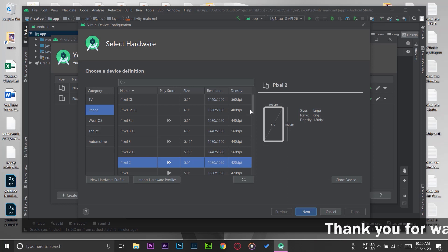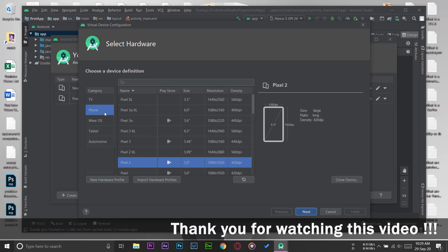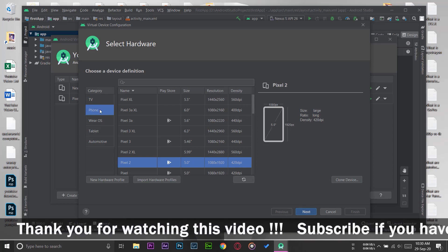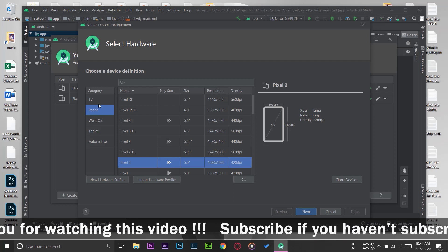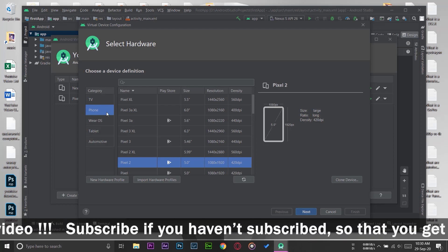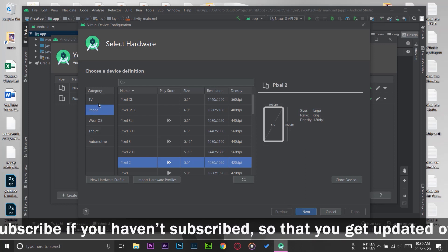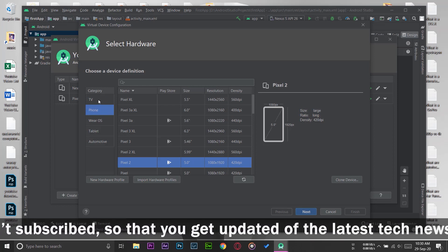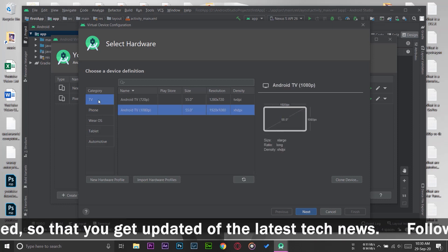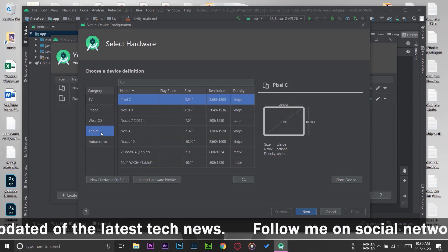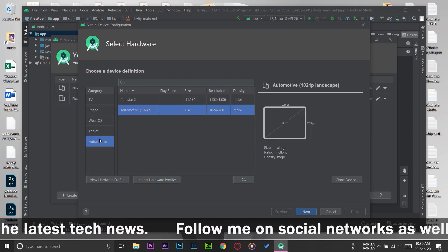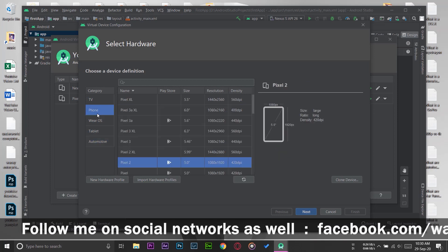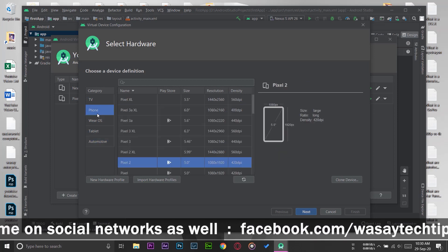This will pop up. Now if you want your emulator to be a mobile phone, then on the category on the left side you're going to select Phone. If it's a TV app, then you're going to go to TV, Wear OS, Tablet, Automotive, etc. I'm going to select the Phone emulator for now.